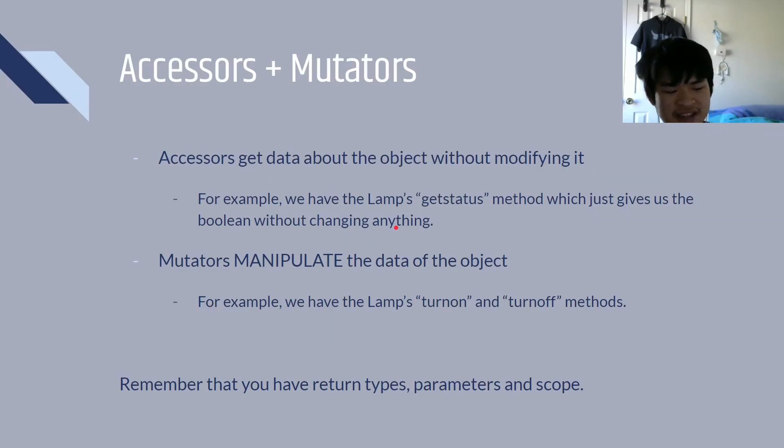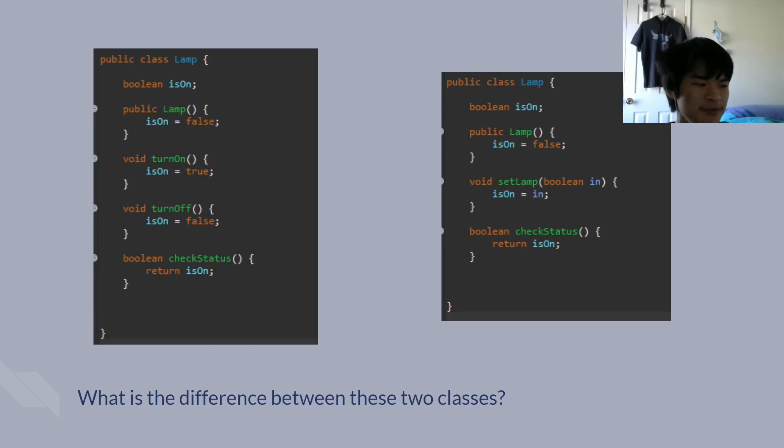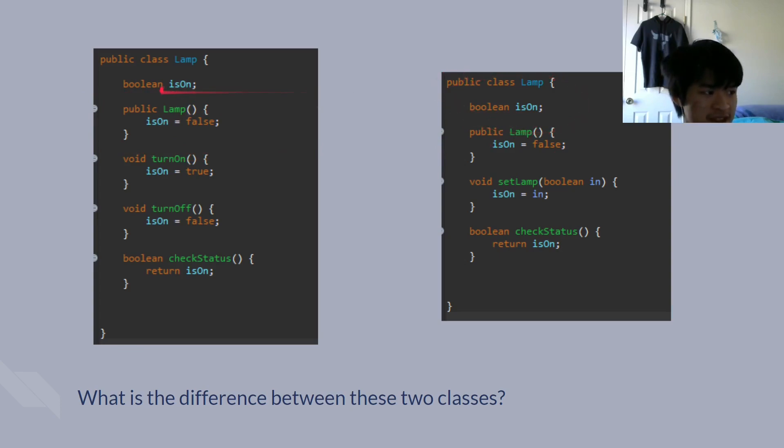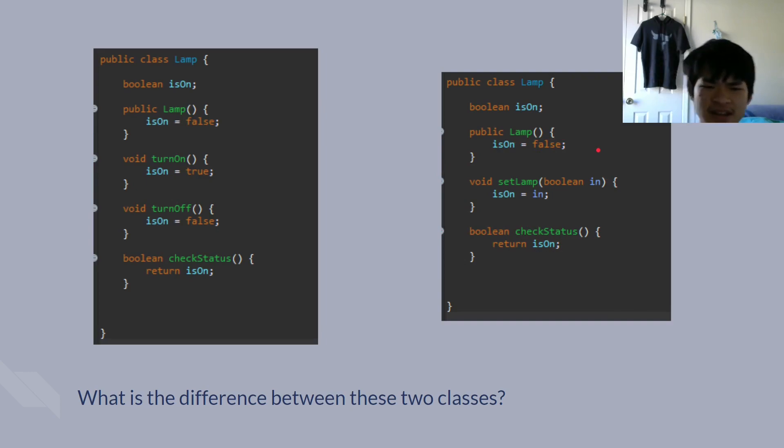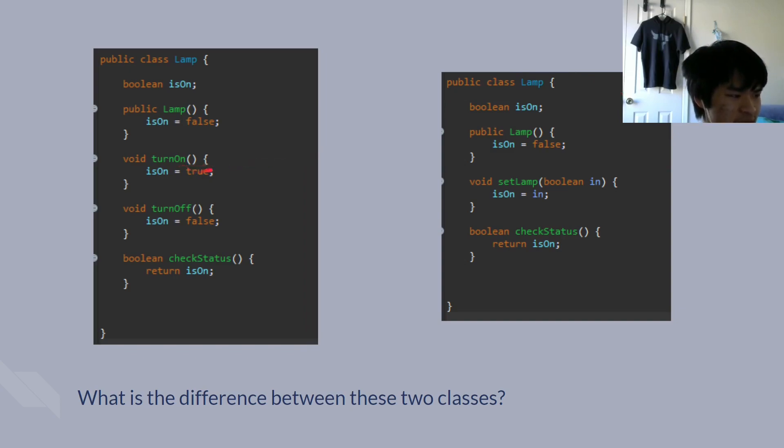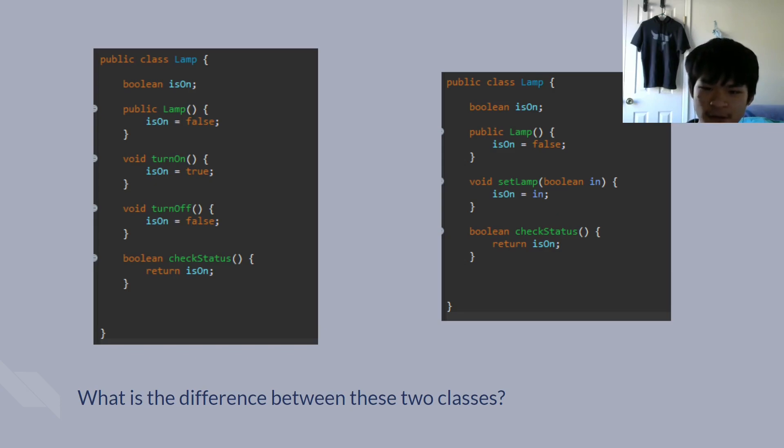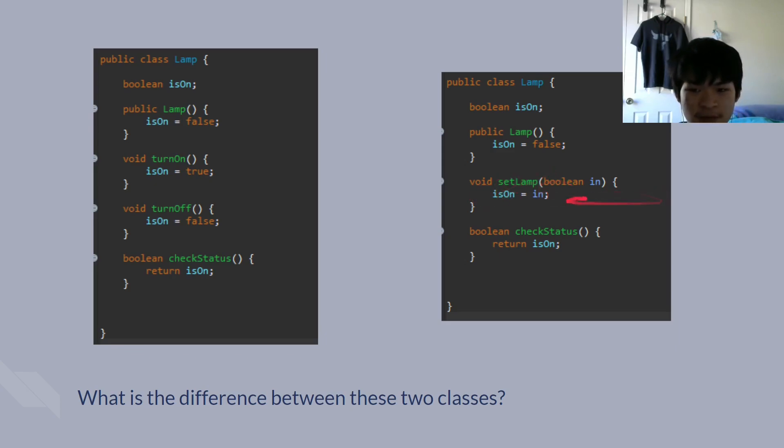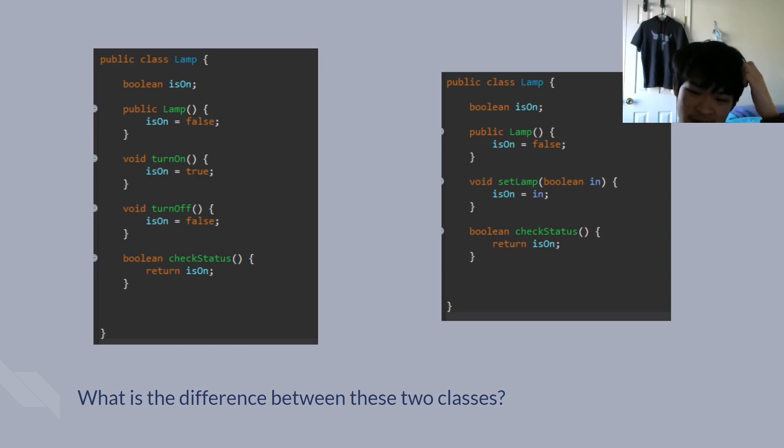All right. So, that's about all you need to know about methods. And now, we're going to be talking about the difference between these two classes. Now, if you take a look here, they look almost exactly the same. But the difference here is that we have the constructor. The constructor is the same. We have the same boolean instance variable. But these two, turn on and turn off, is replaced with set lamp boolean in. Now, the thing about this is that these two basically do the same thing. Because this turns on and off the lamp, and this one sets the lamp based on an input parameter. If you need a review on input parameters, I highly recommend you take a look at episode 7, where we go over that in a bit more detail. So, we're setting is on to in, which is the input parameter. So, in effect, we can turn on or turn off the lamp, given the input parameter that we put. All right. So, that's pretty cool. Now, let's actually get into coding this stuff.